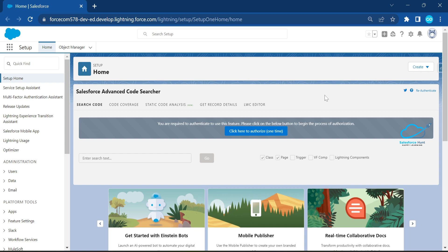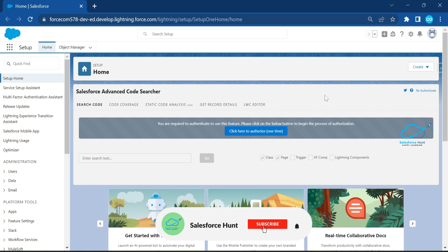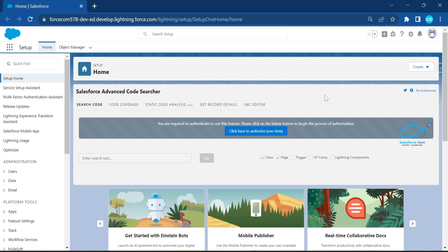Let's understand what internationalization in Salesforce using LWC is. Lightning Web Component internationalization properties allow you to adapt your component for users worldwide across languages, currencies, and time zones. In a single currency organization, the Salesforce admin sets the currency locale, default language, and default time zone. Individual users can also set their own language, locale, and time zone in personal settings.